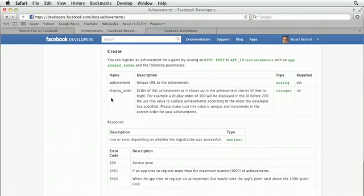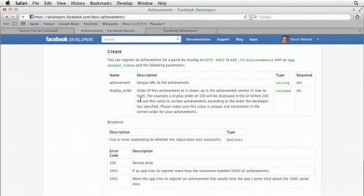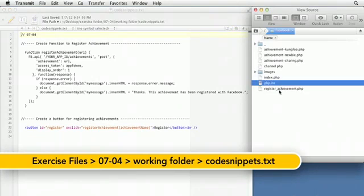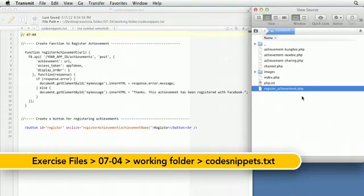The second one is the display order, which is the order that the achievement will display. Achievements with a lower display order will be displayed before achievements with a higher display order. Let's go ahead and open up our register achievement page, which we worked on in the last movie.